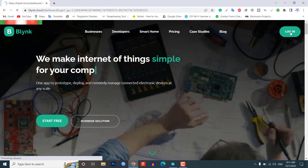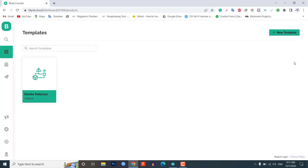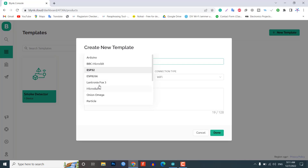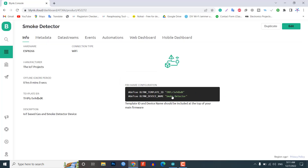Create an account or simply sign in if you have already created one. For creating a project, click on the new template. Enter a template name — I am giving it 'smoke detector'. Select the hardware board ESP8266, and the connection type will be Wi-Fi. You can add a description if required, then click on done. Note the two important things you should remember: the template ID and the device name, which are required during programming.